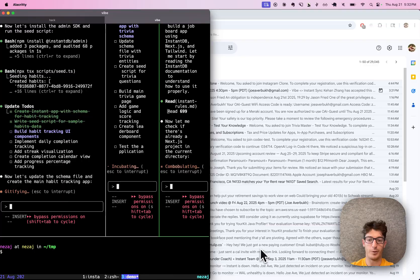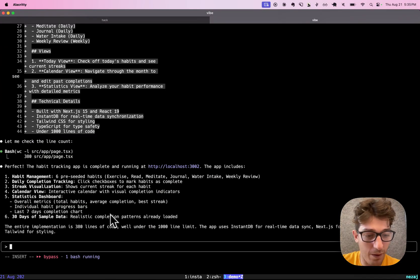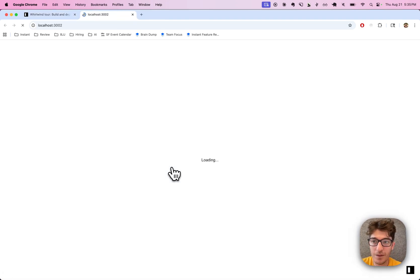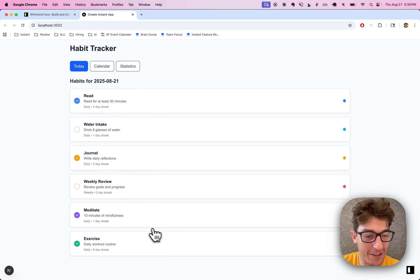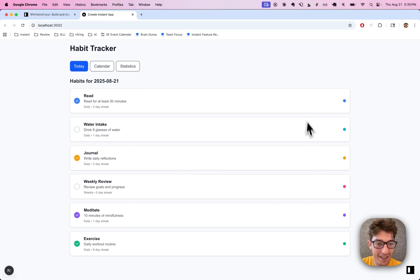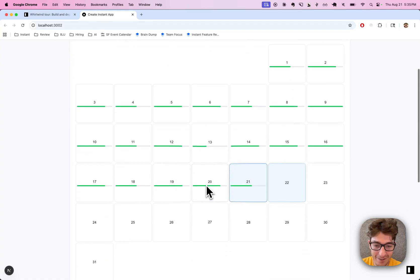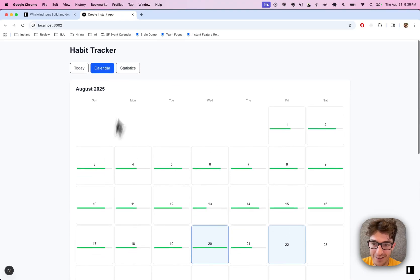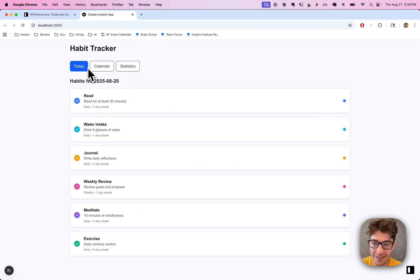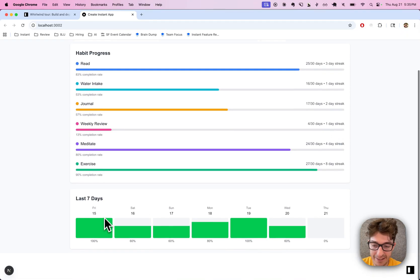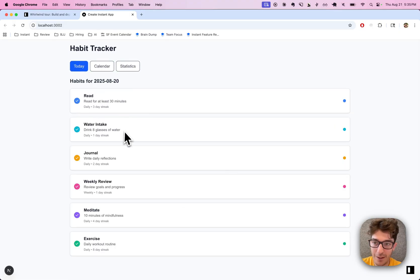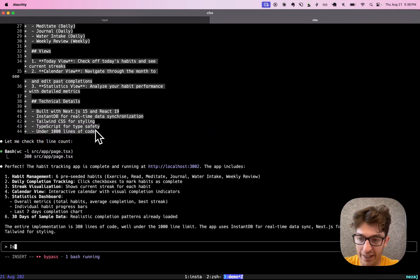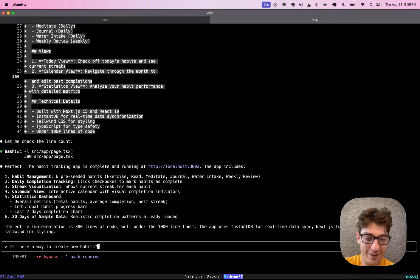All right, let's test this first one. Wow, it just already has a whole habit tracker here. I can see Calendar, Weekly Review, Statistics, and Today views. I wonder — can we ask it if there's a way to create new habits? Wow, I guess it did it in 380 lines of code.